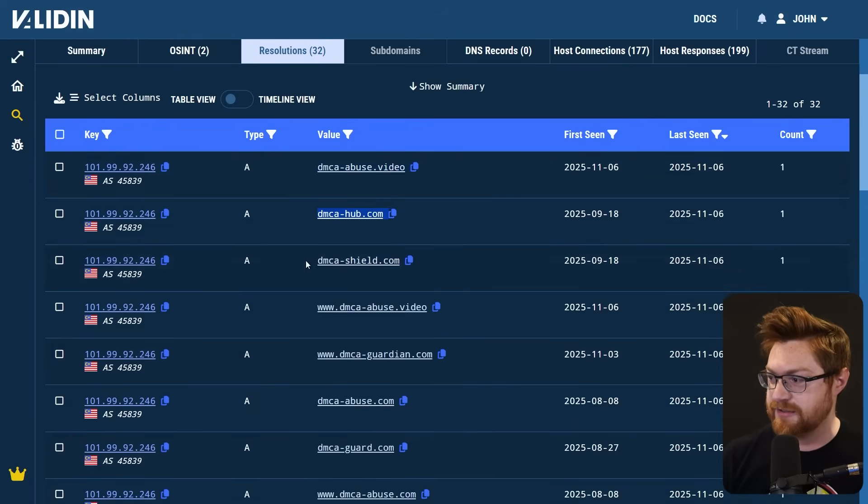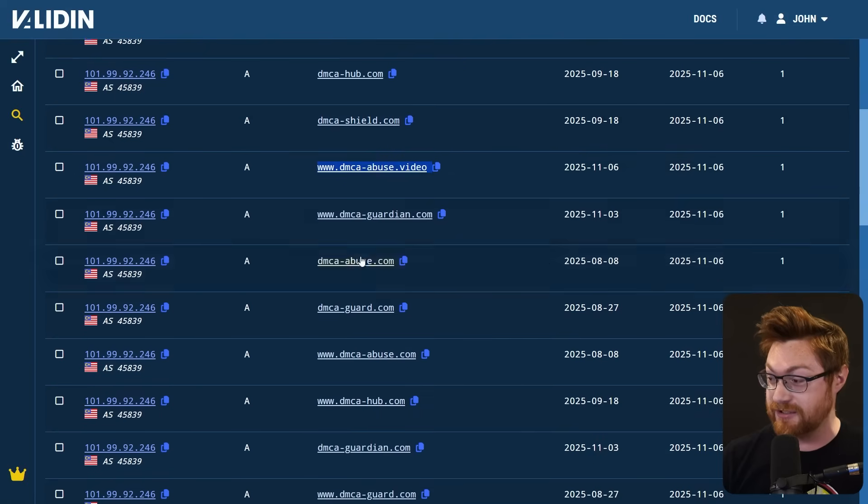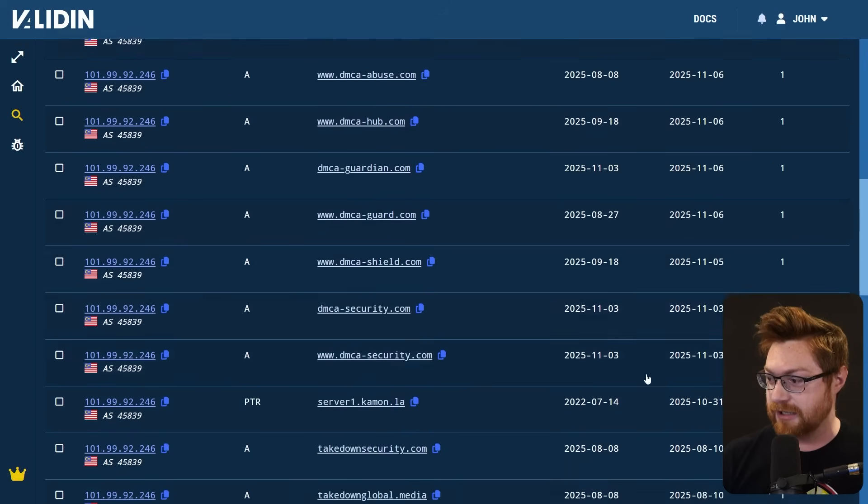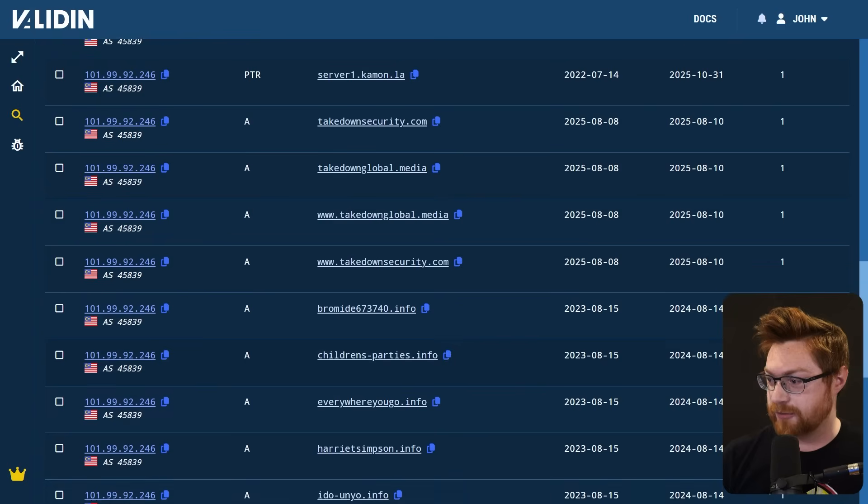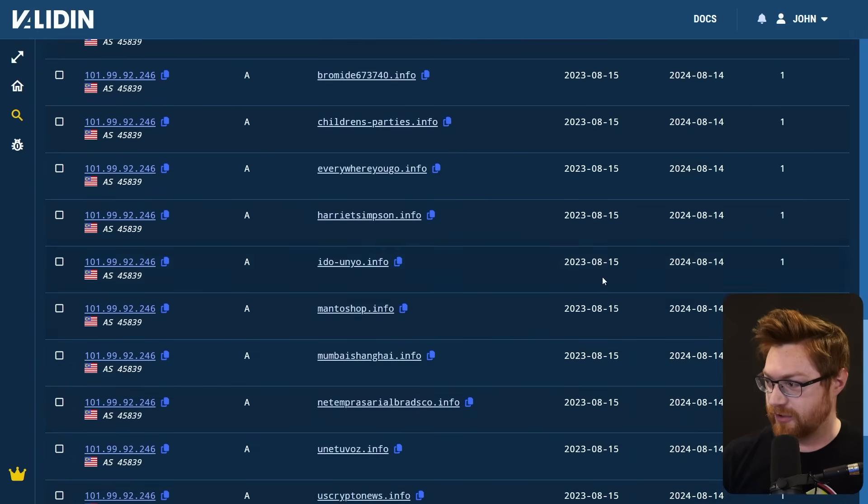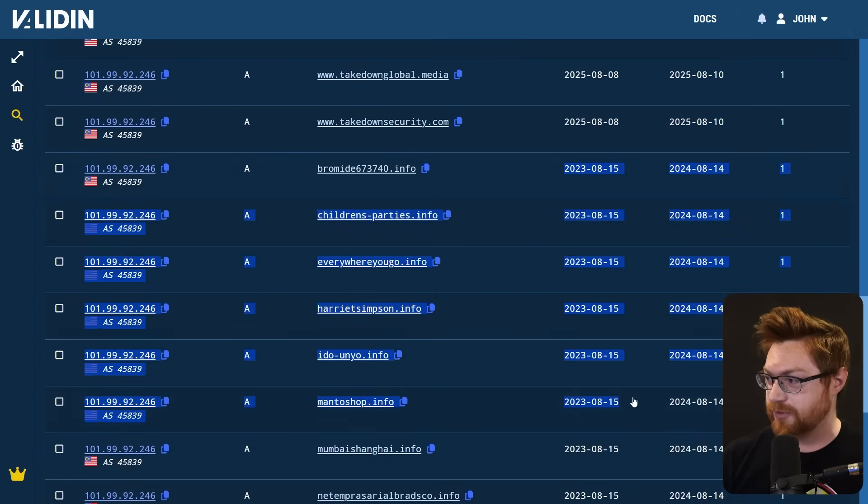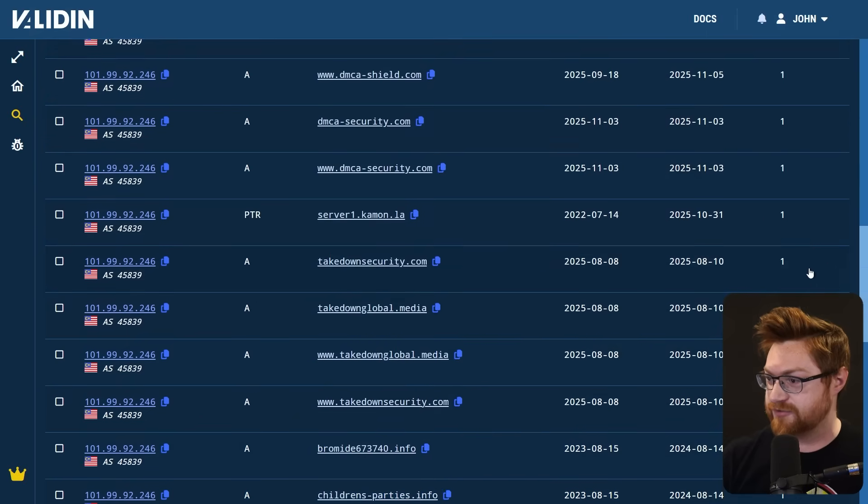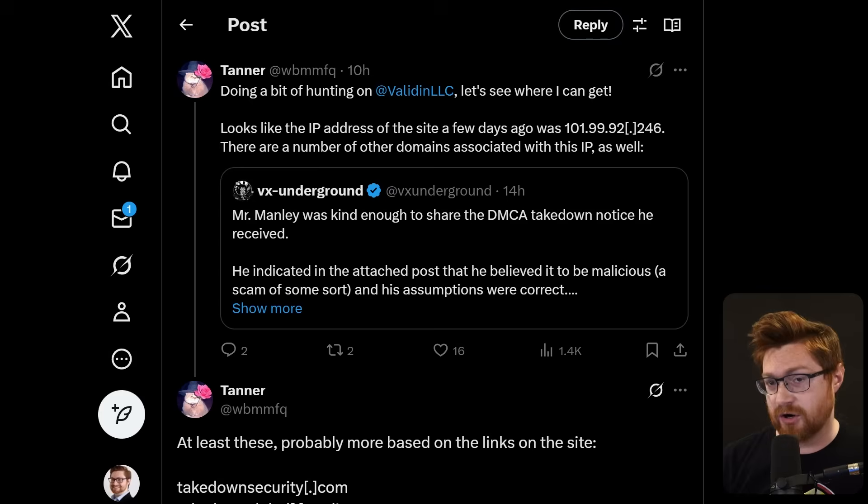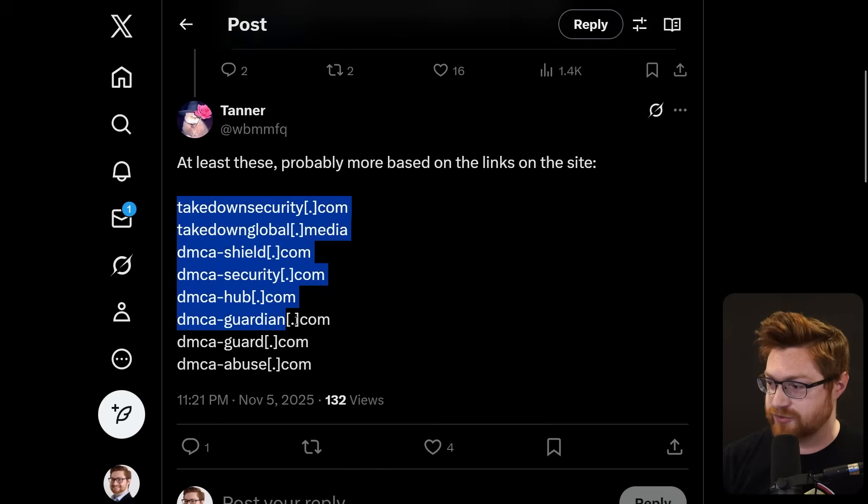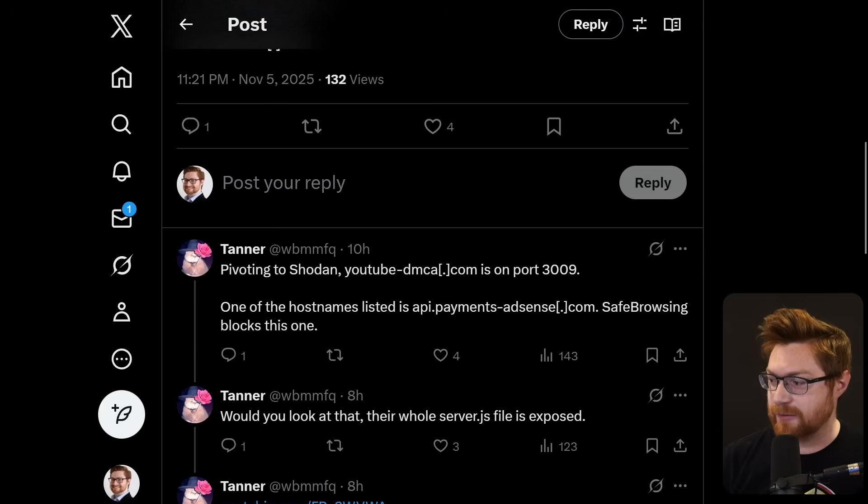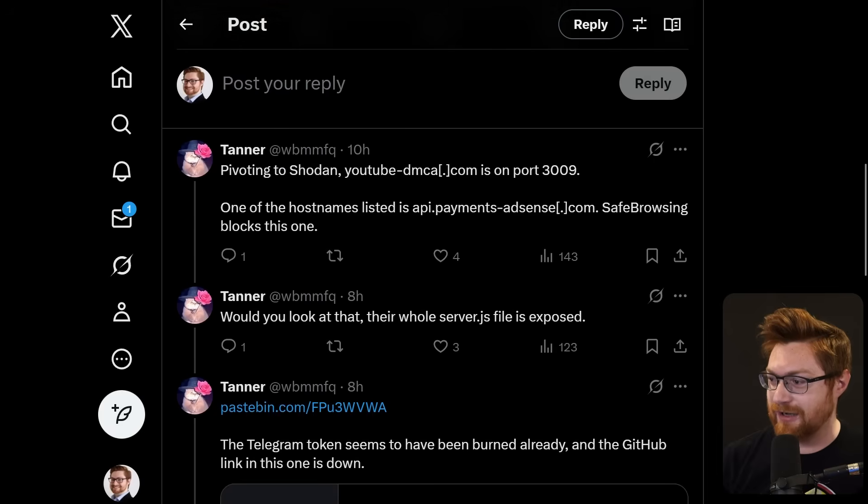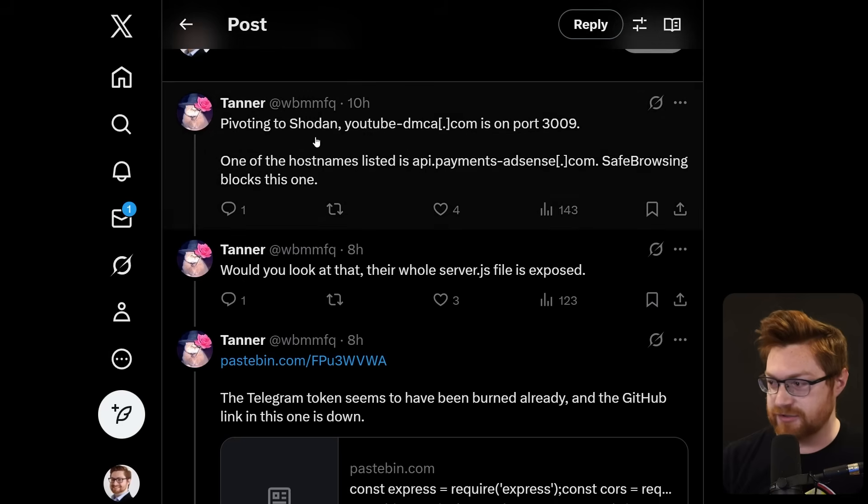One that sticks out is kind of the earliest one that resolves. And I think Tanner was tracking this 101.99.92.246. So clicking on that IP address to pivot off of that, we can get similar data. But the resolutions here are really interesting because it clues us in to some other potential domain names that this has been using. DMCA Hub, DMCA Shield, DMCA Abuse.Video, DMCA Guardian. Takedownsecurity.com, takedownglobal.media. I don't know what some of the others are, but these are obviously a couple years delta, 2023, when now the 2025 campaign looks to be what is up and at them. These are the same domains that Tanner was tracking.